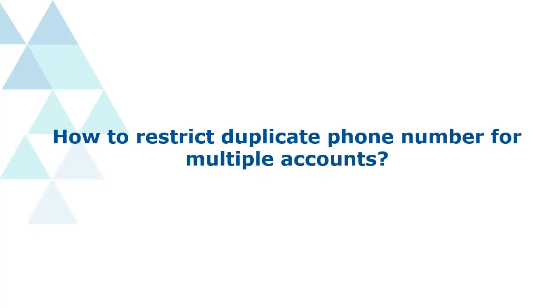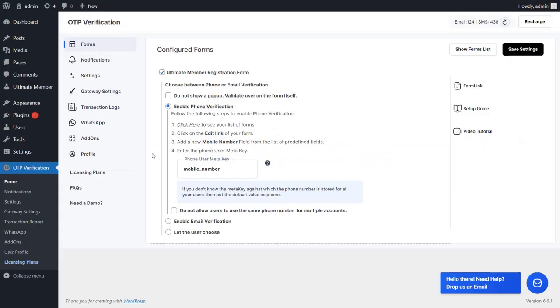Let's see how to restrict duplicate phone numbers for multiple accounts. If you want to restrict duplicate phone numbers, select the Do Not Allow Users to Use the Same Phone Number for Multiple Accounts option, then click on the Save Settings button.